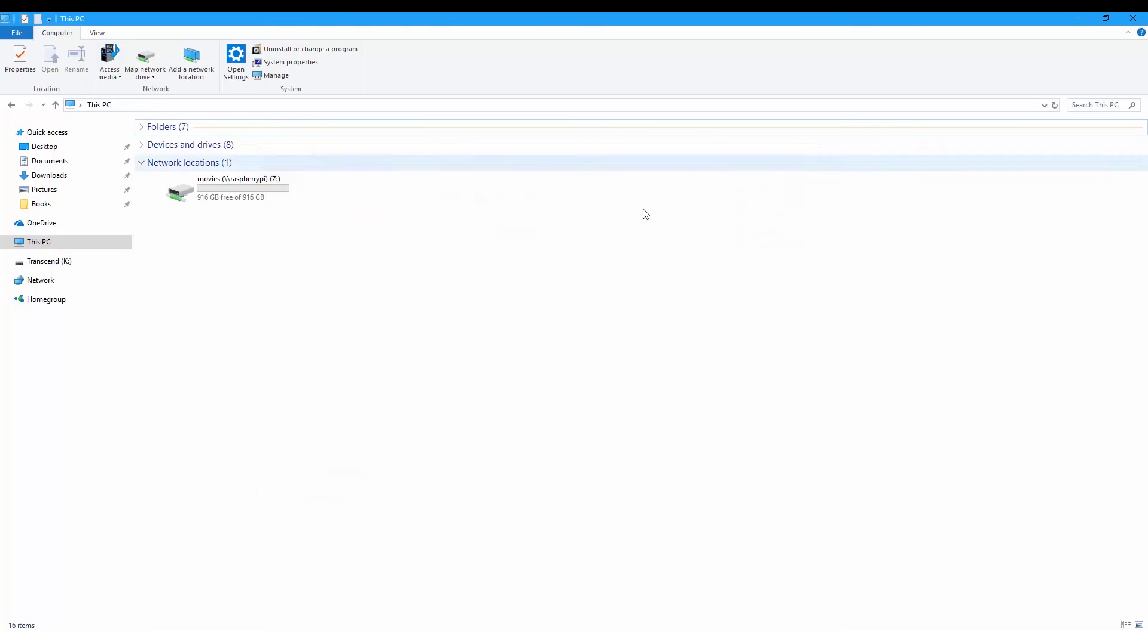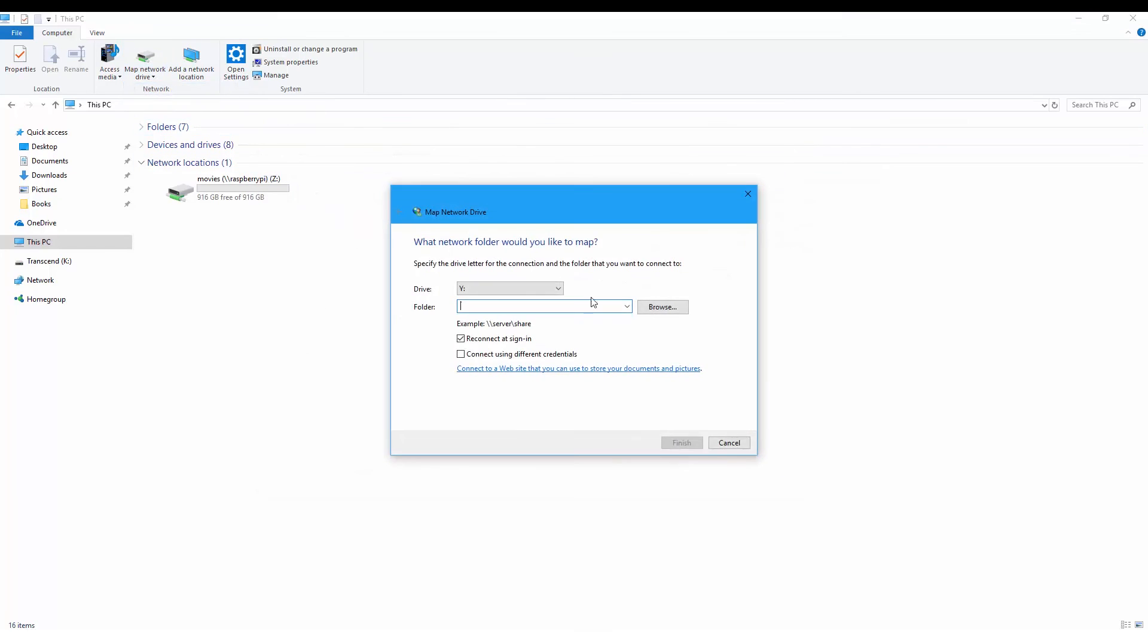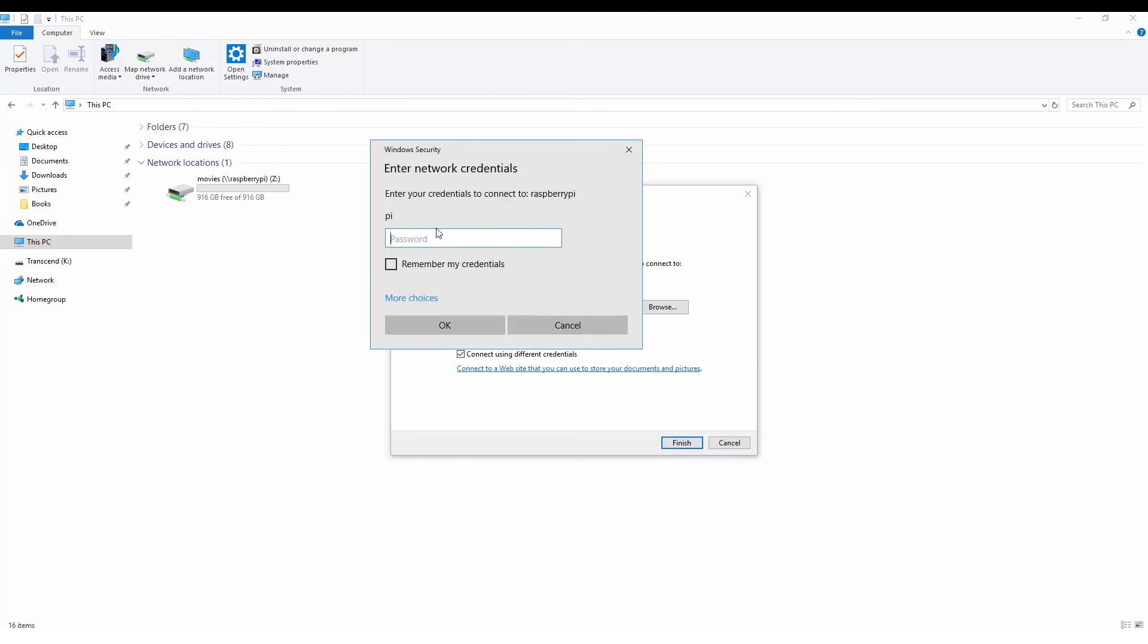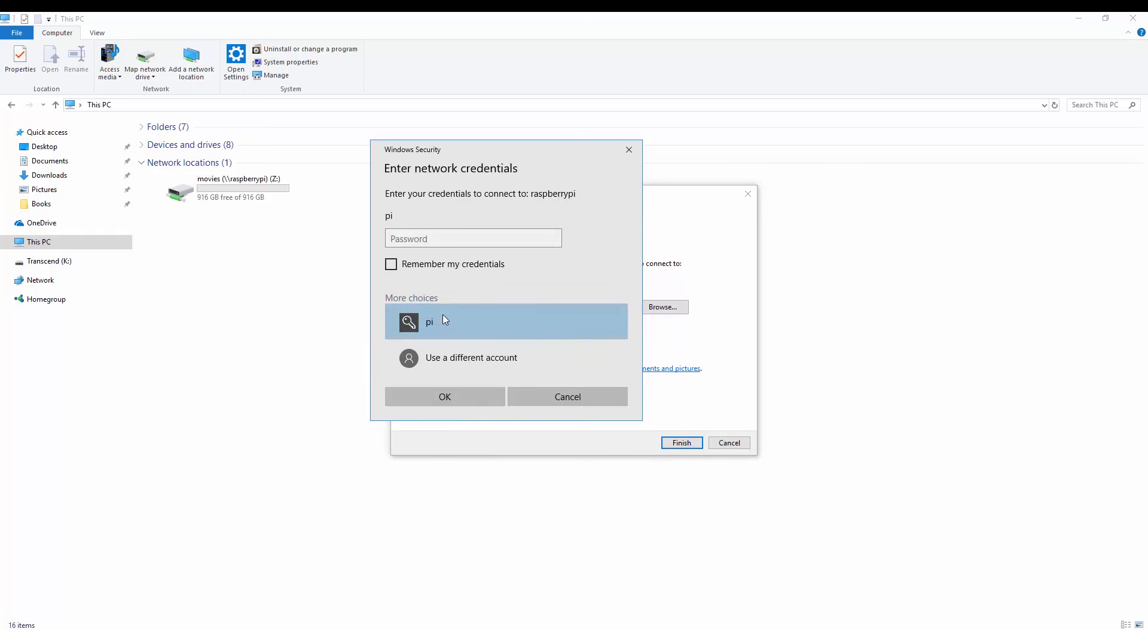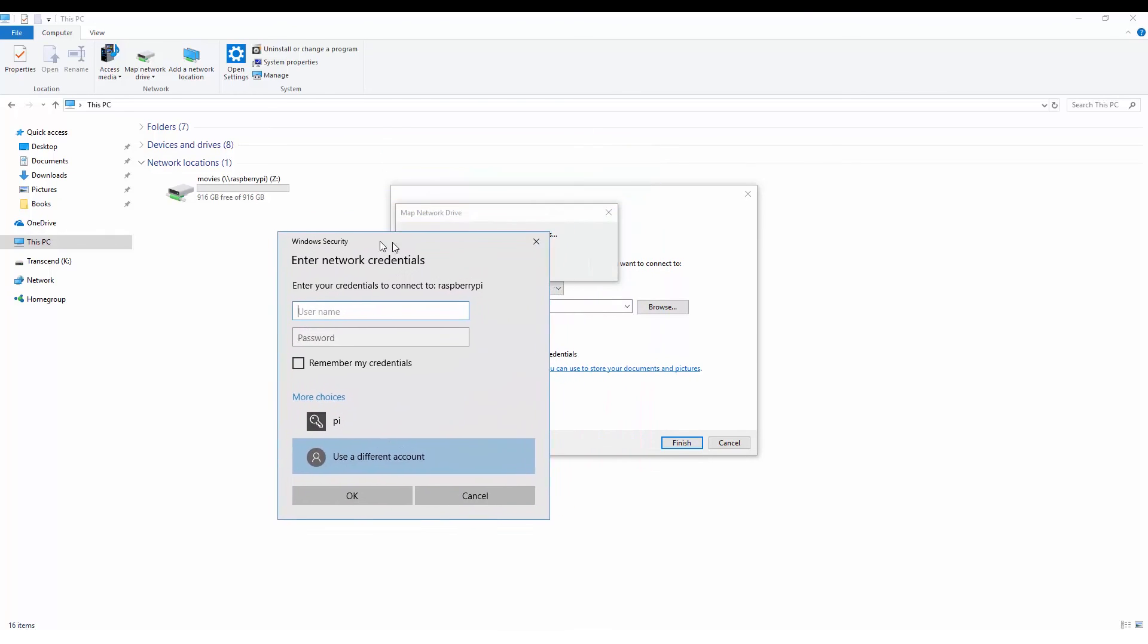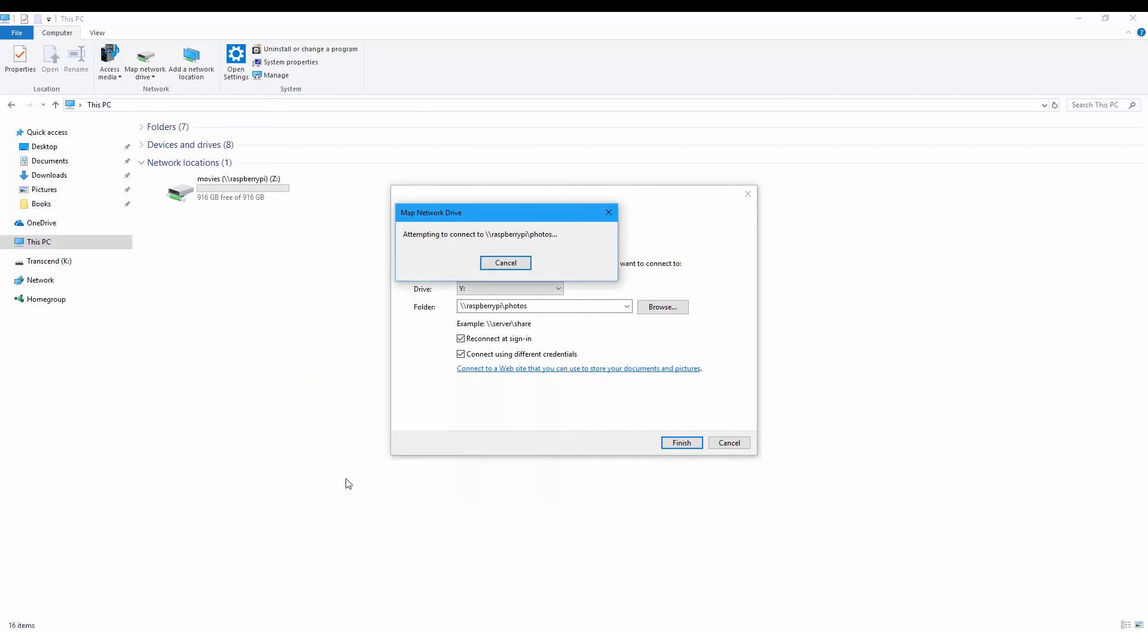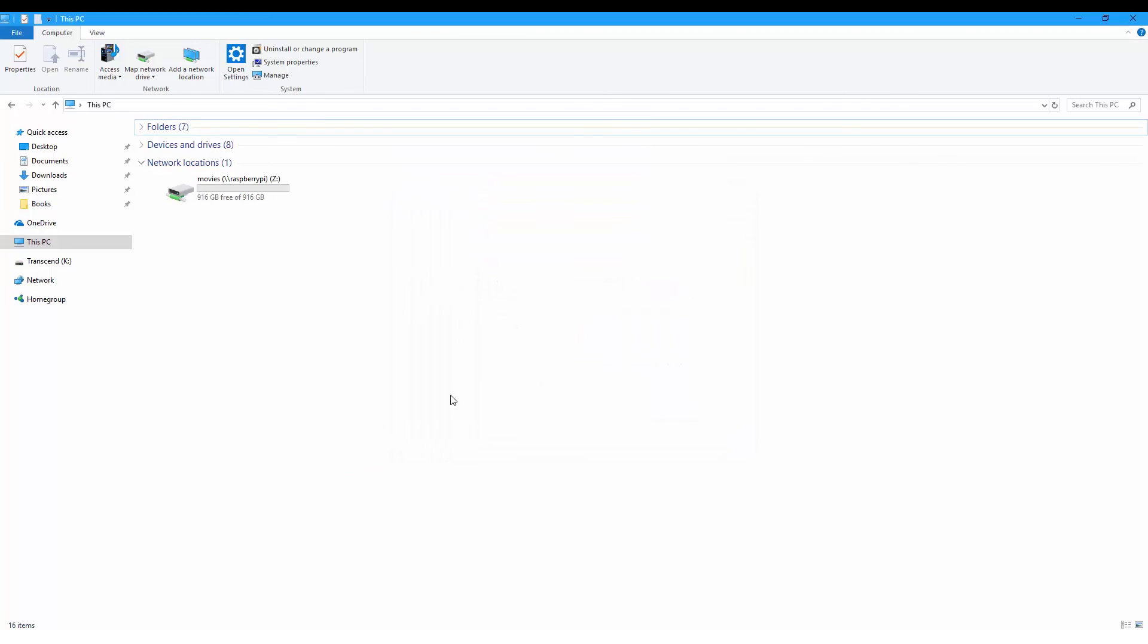We can also map the other drive. We can check to log on with different credentials. It's supposed to give you this window to insert your credentials, like your username and password, so you can have full access to these folders.